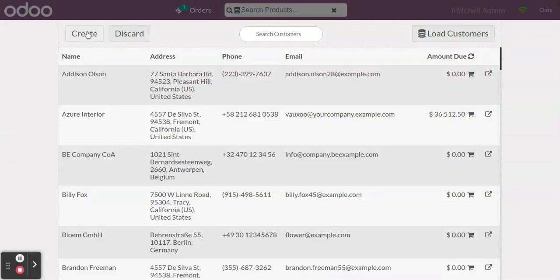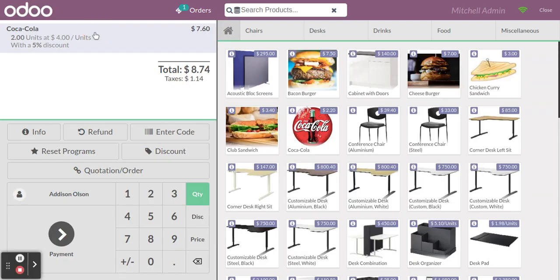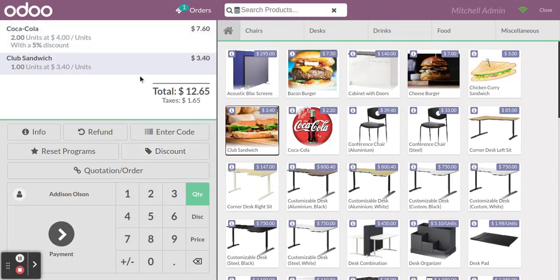This is the area where you can configure your customer. If you want to create a new customer, click the 'Create' button and you can create a new customer. You can also select an existing customer from the system and click 'Set Customer' so the customer will be added.